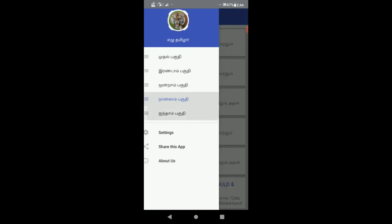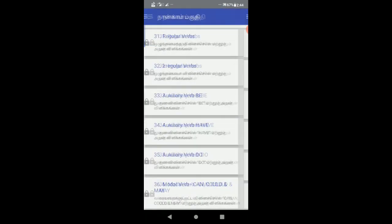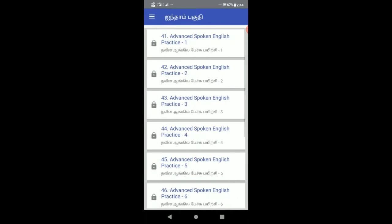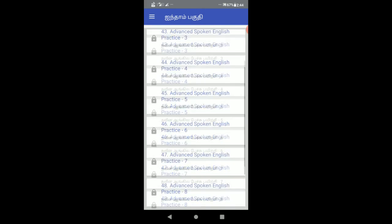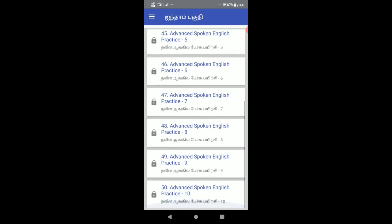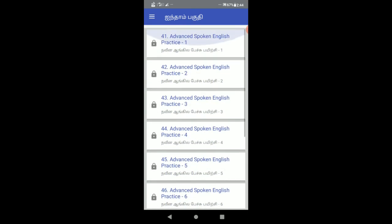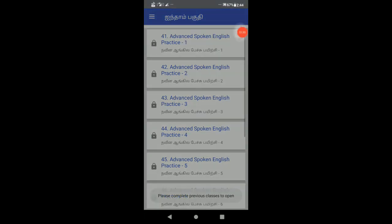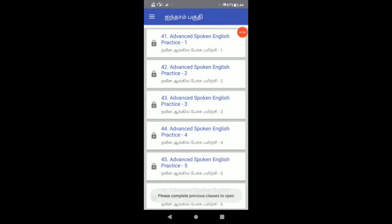If you look at the advanced spoken English practice section, you can practice speaking in English. If I use this app, I can see some improvement. Let's try it and speak English.